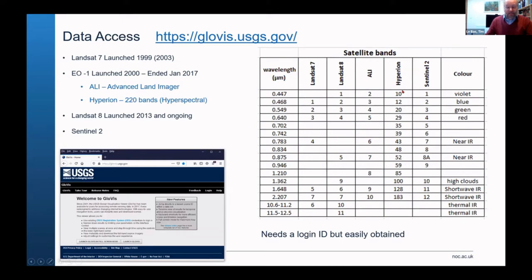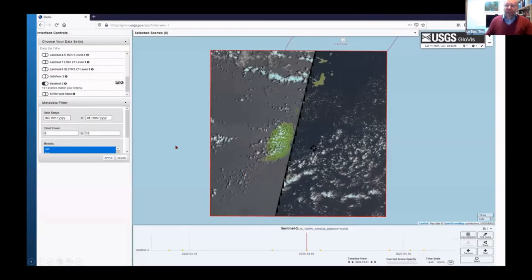Hyperion is hyperspectral and has around 220 bands. The blue and green wavelengths go through water quite nicely, but red gets absorbed by water quite quickly, so it's not quite so useful for bathymetry.